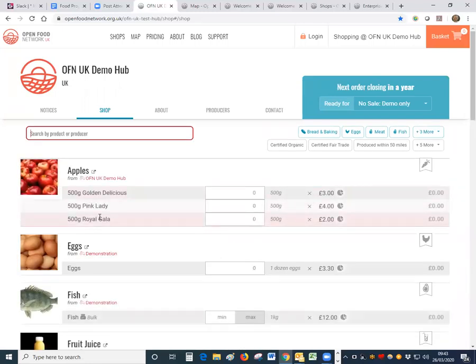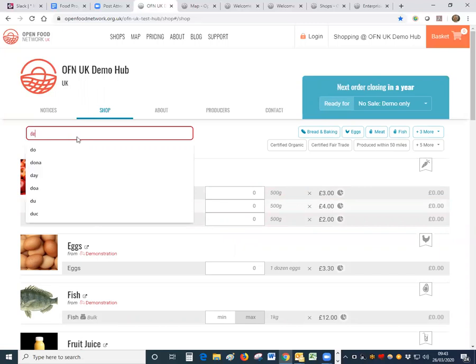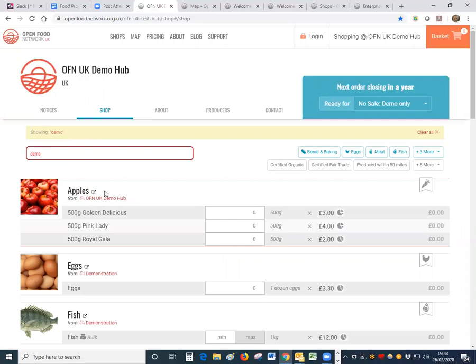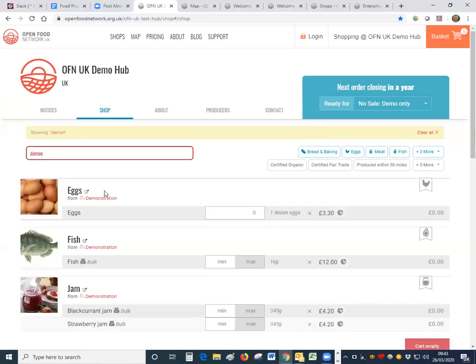You can also search by the name of the producer so if you know that you're looking for a particular producer you can type the name of the producer in there and it will give you anything with, that's a bad example because they've all got demo in them, so demonstration, so that will give you just those producers.